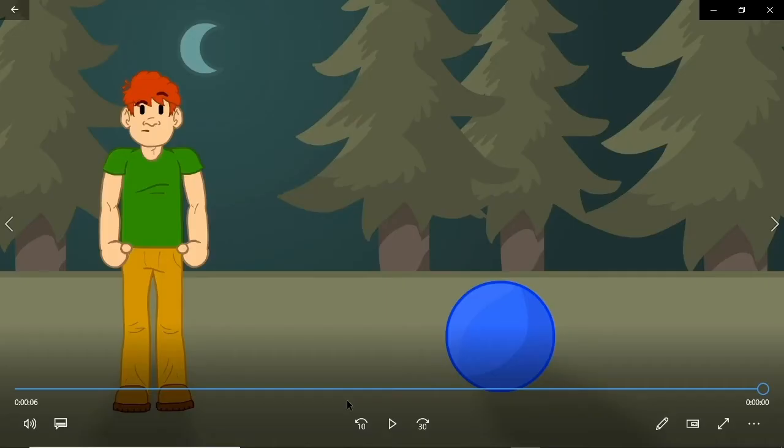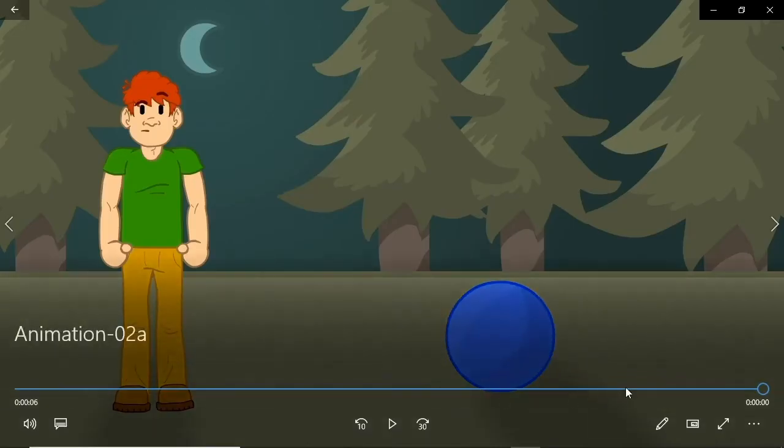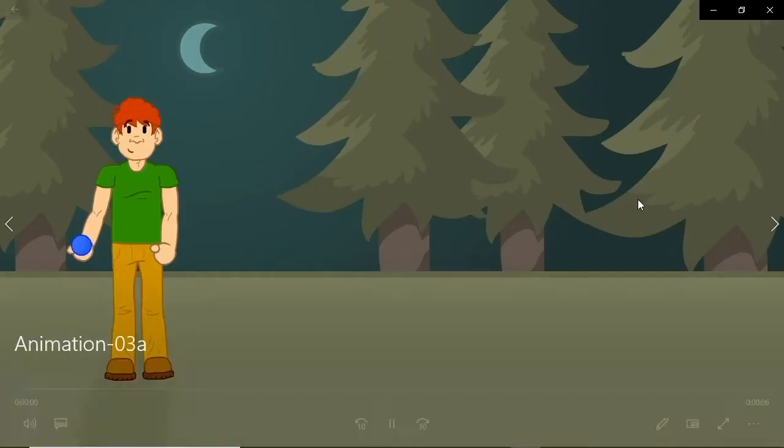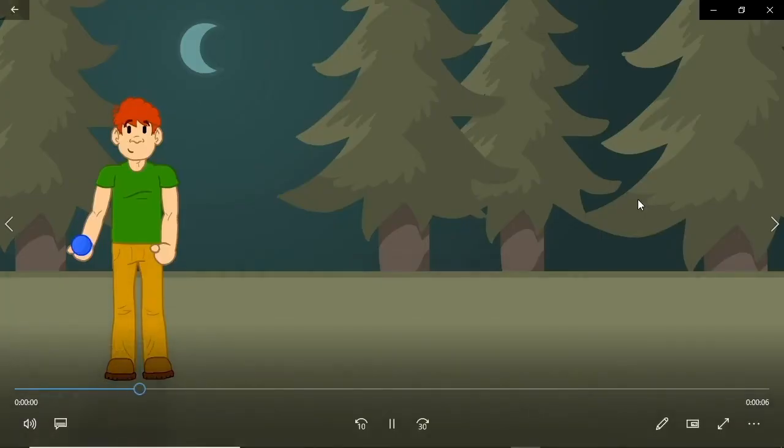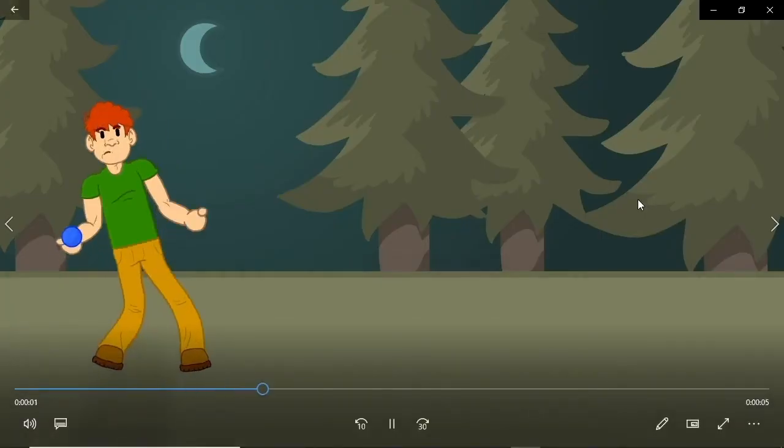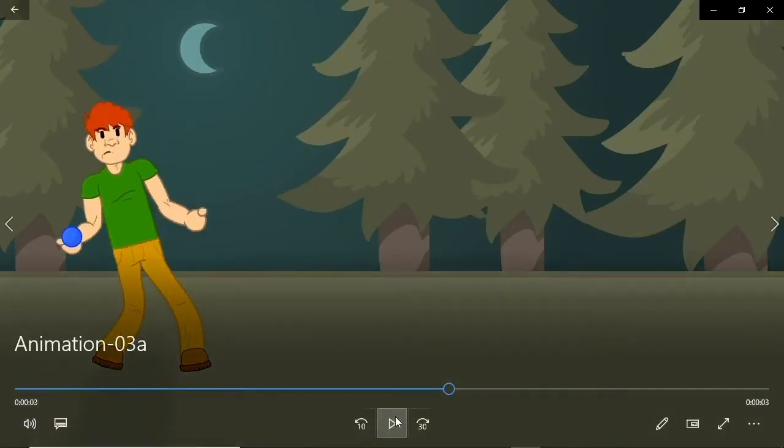Next, we have anticipation. You can think of it as a pre-motion of sorts. For example, when someone goes to throw a ball, they don't just throw it. There's always a bit of a wind-up.